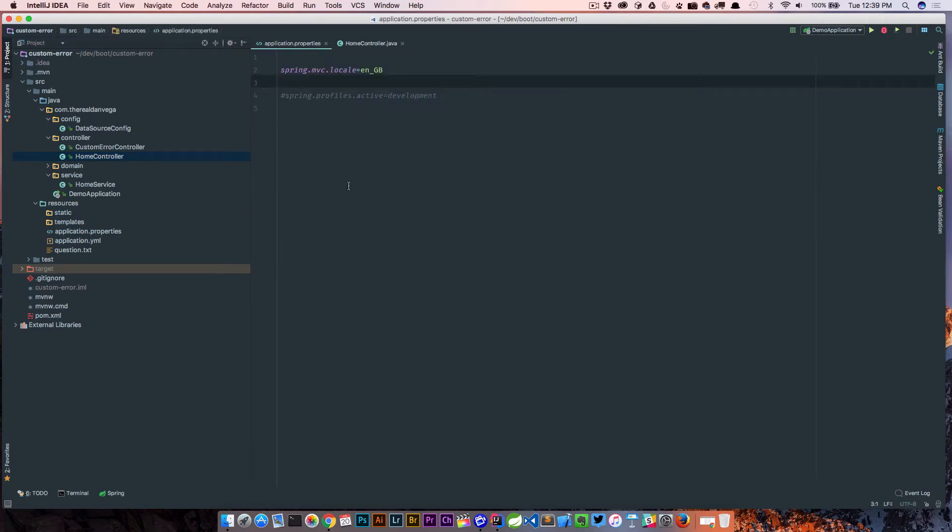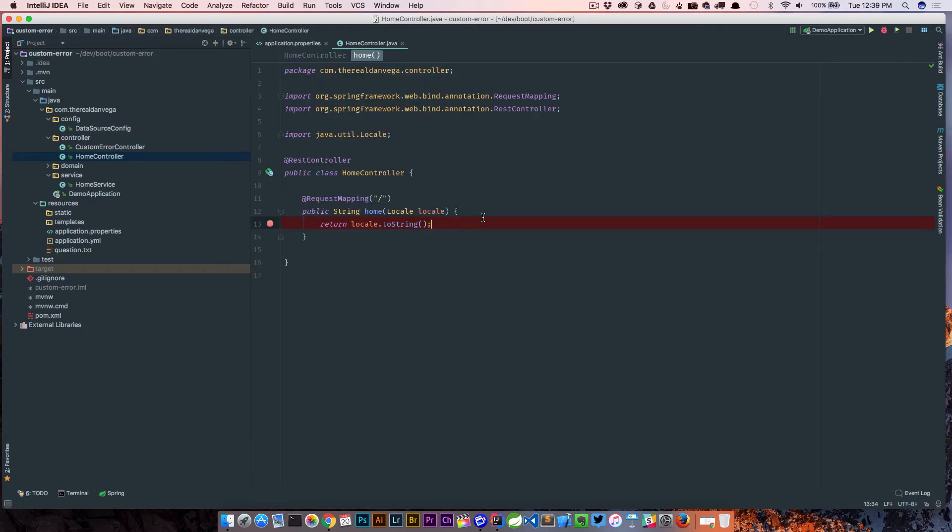So in the application.properties file, we're basically going to set a locale to en_GB. And what we're going to do is we have this home controller.